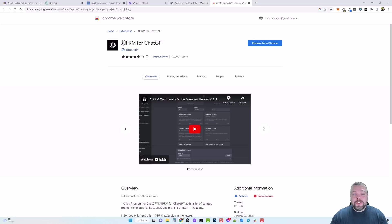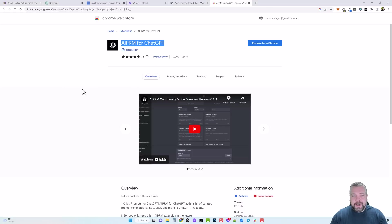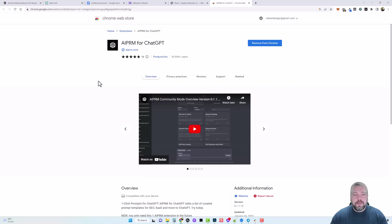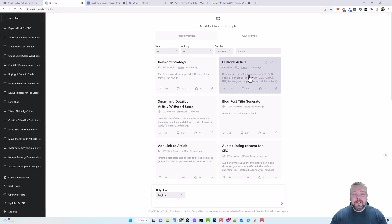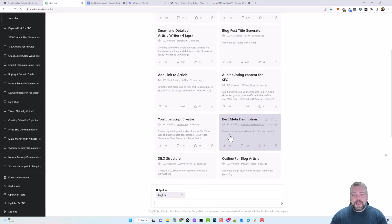So this extension is called AIPRM for ChatGPT and I'll put this link below the video as well as some other links you may be interested in. Once you have this installed you want to go back to ChatGPT and log in and you should see something that looks like this.